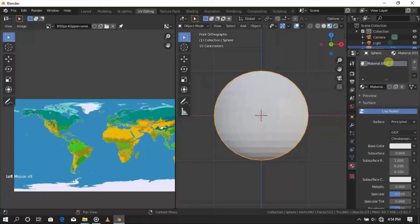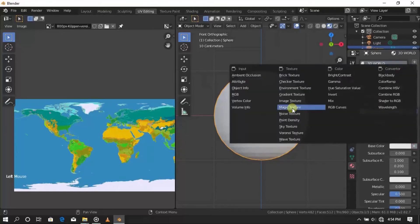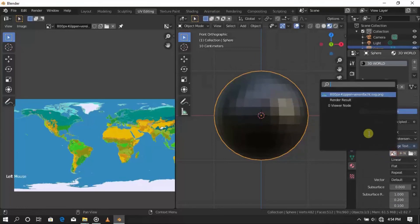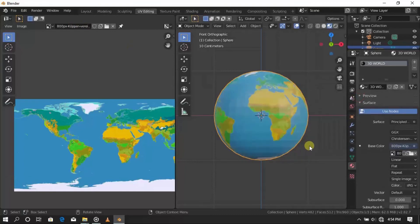Rename this, then select this and add an image texture. Now select this and select the image, and voila!